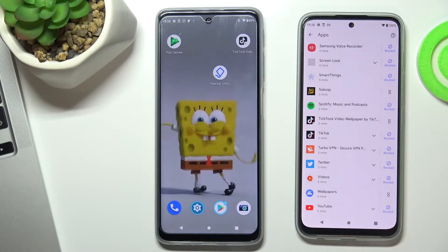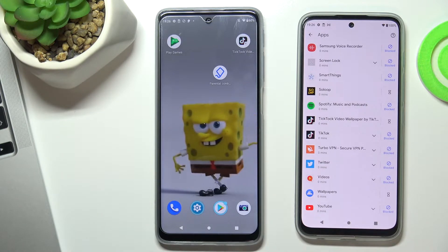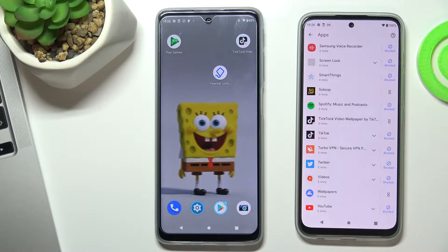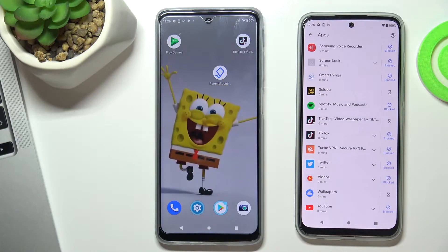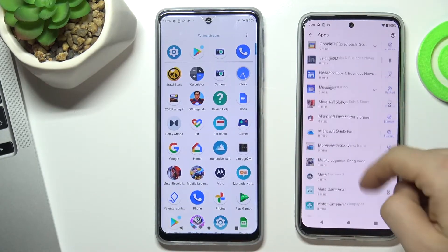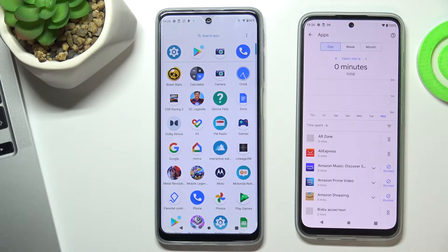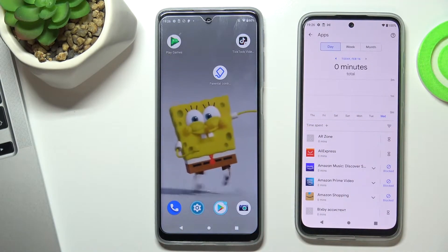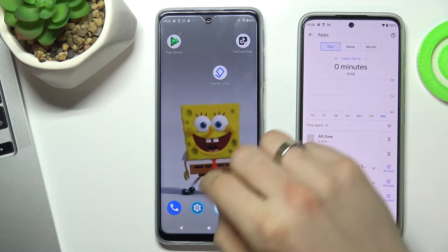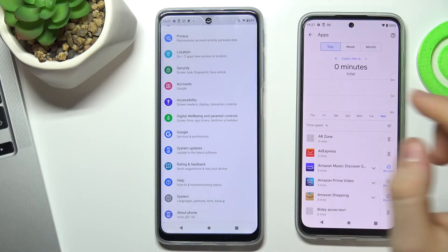Hi, welcome to Hard Reset Info channel. Now I'll show you how to bypass Family Link protection on your Motorola Moto G50. As you can see, a lot of my apps were blocked using Family Link, and I want to bypass this protection.